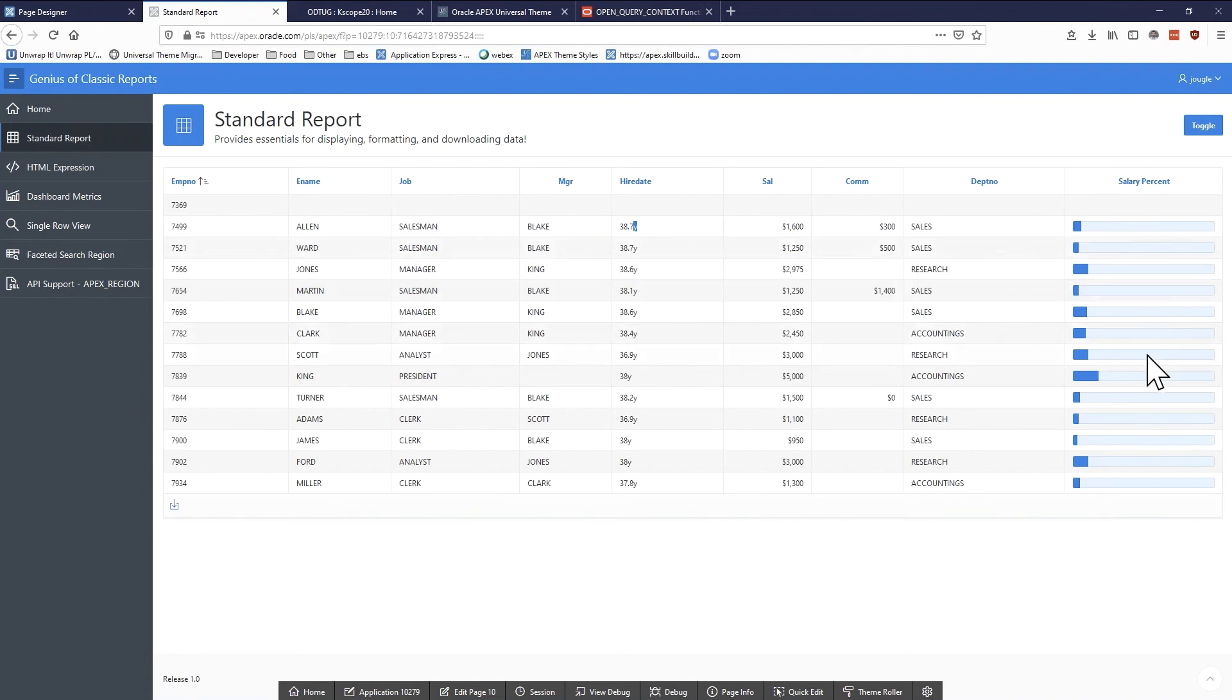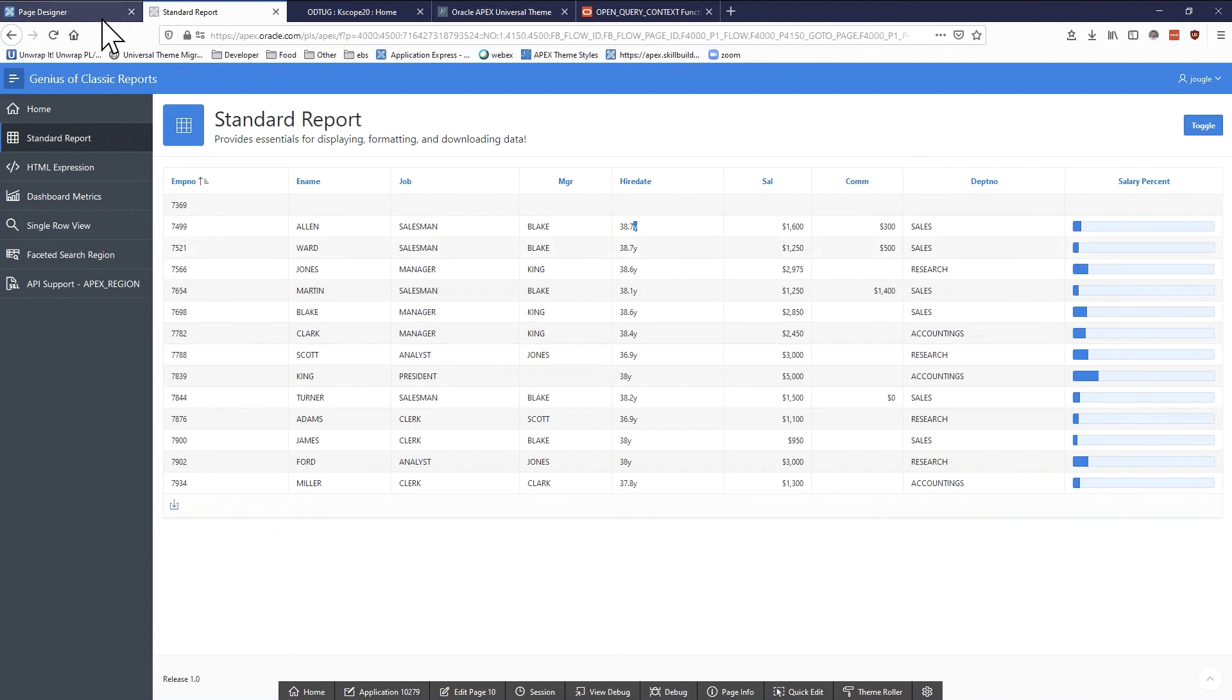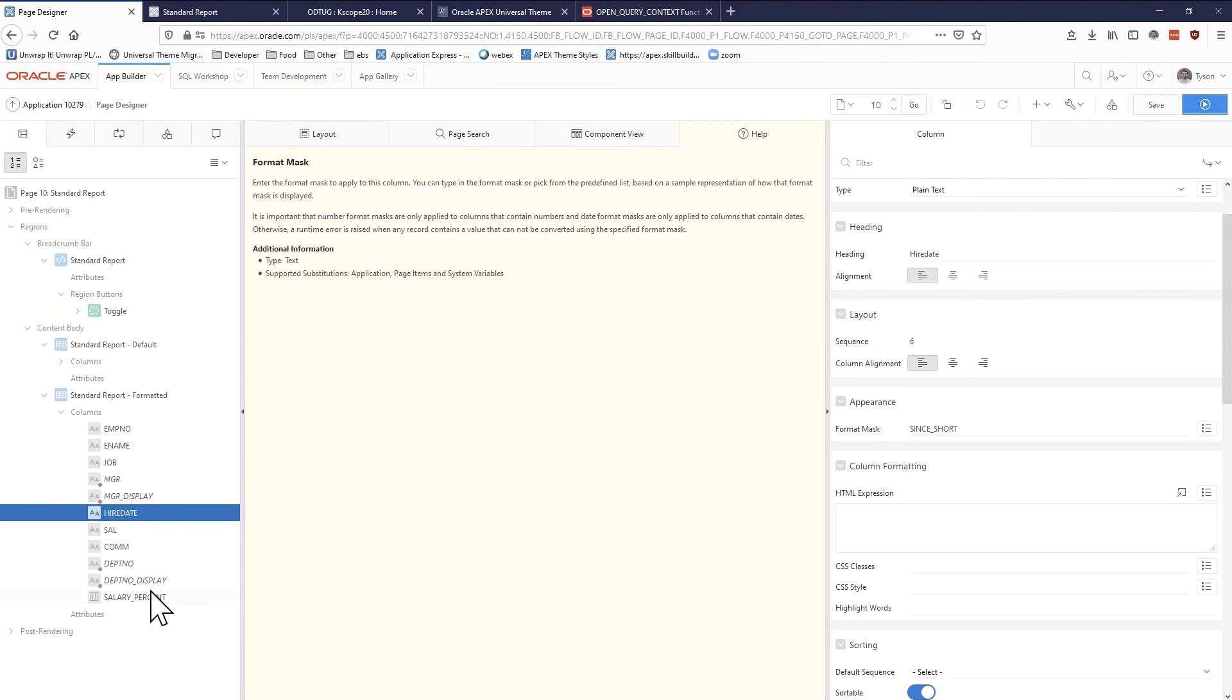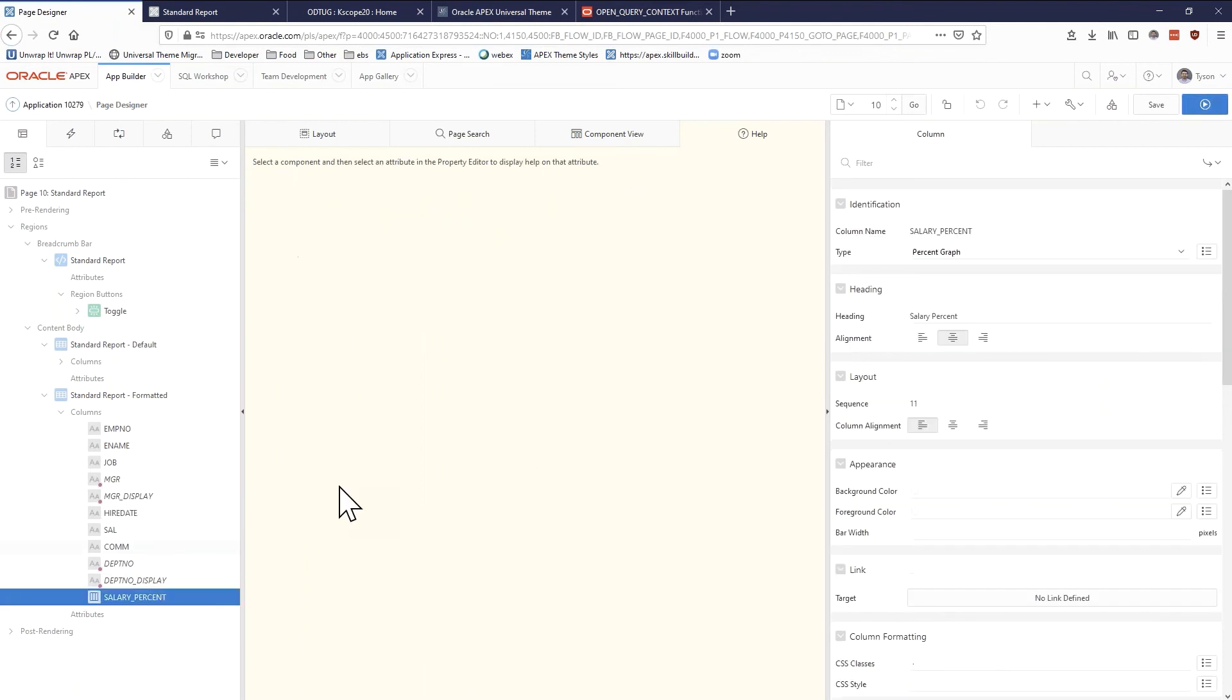But what's going on over here? This is kind of interesting, this is just a percent graph. I like to show this because it just kind of illustrates that we can change how data is being represented in our classic report.